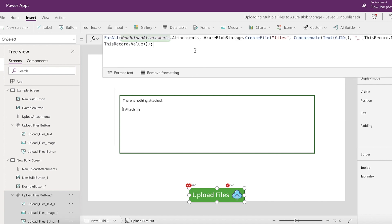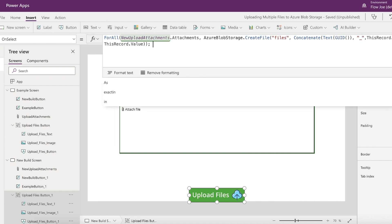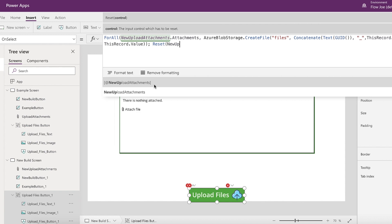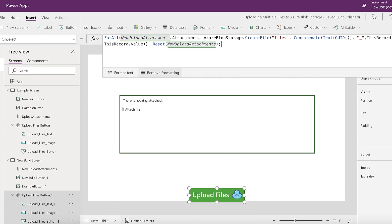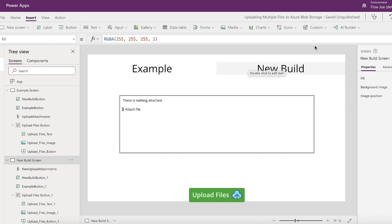That is all you need to do to cycle through every attached file and upload them to a specific location in Azure Blob Storage with a GUID. I noticed I hadn't added the parentheses in the right place on the text, so I've corrected that. We also want to make sure we reset 'NewUploadAttachments' after the upload — if we don't, previously attached files will remain and would need to be removed manually. So we add the Reset function, and now we have a working version.